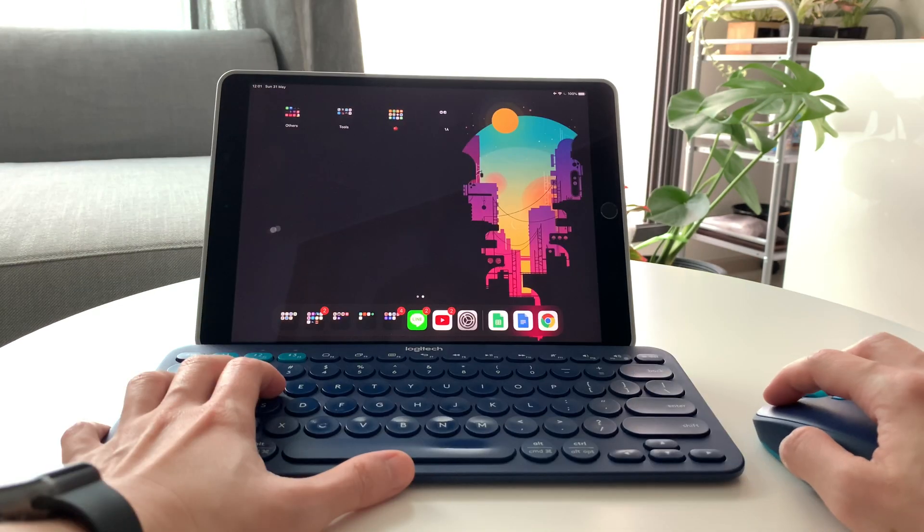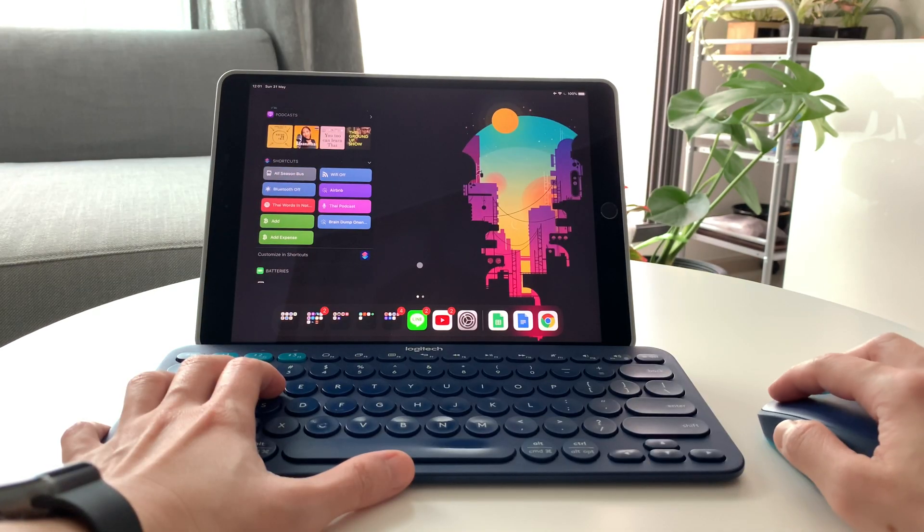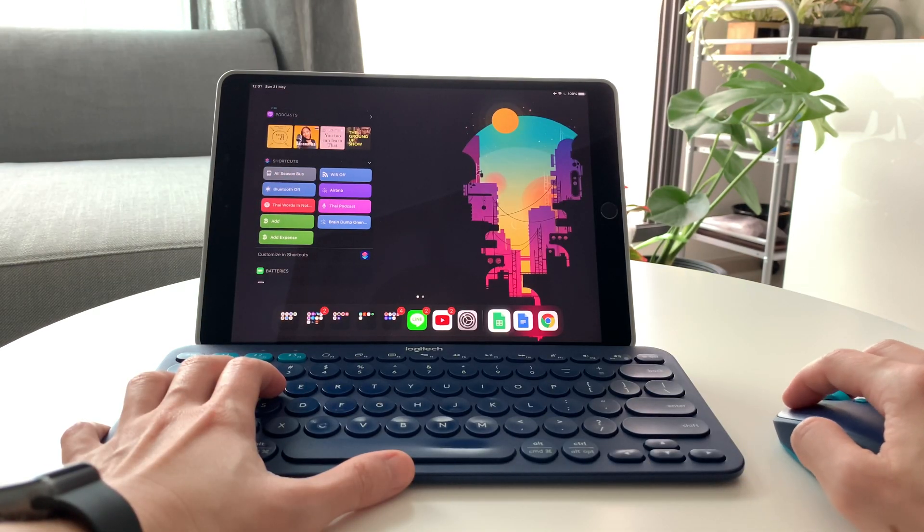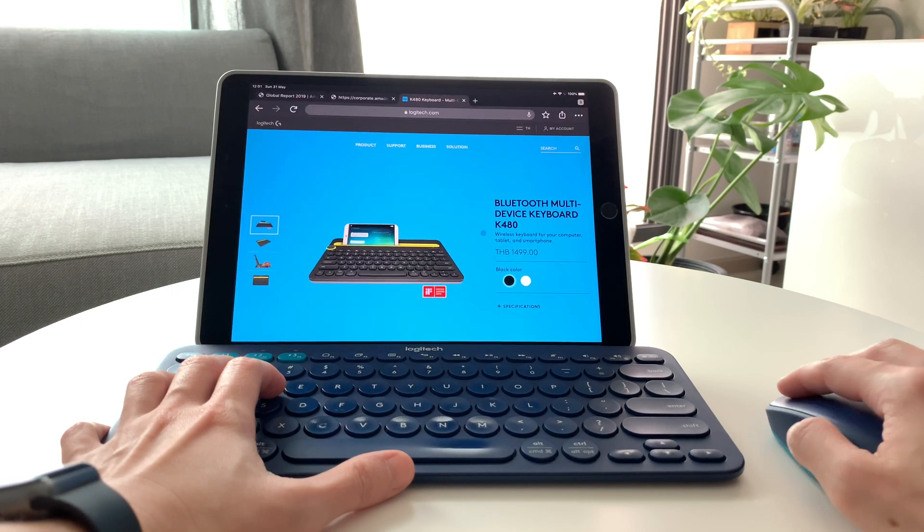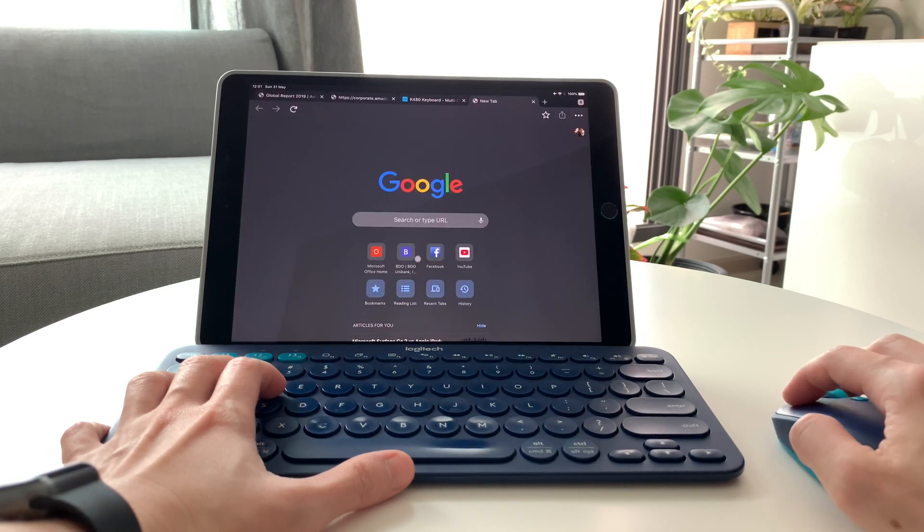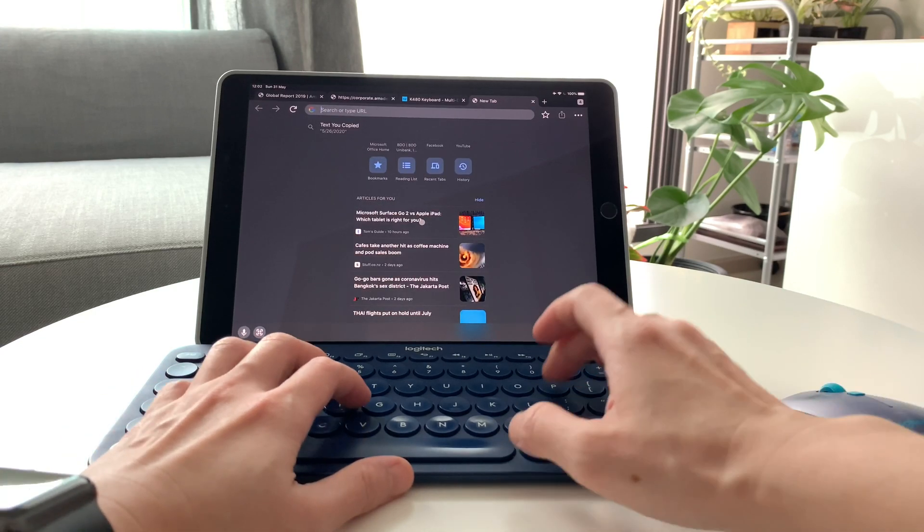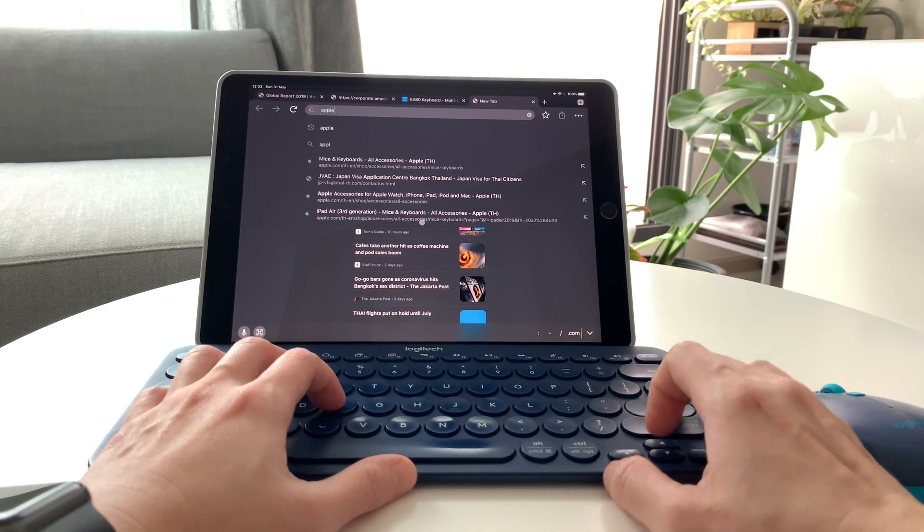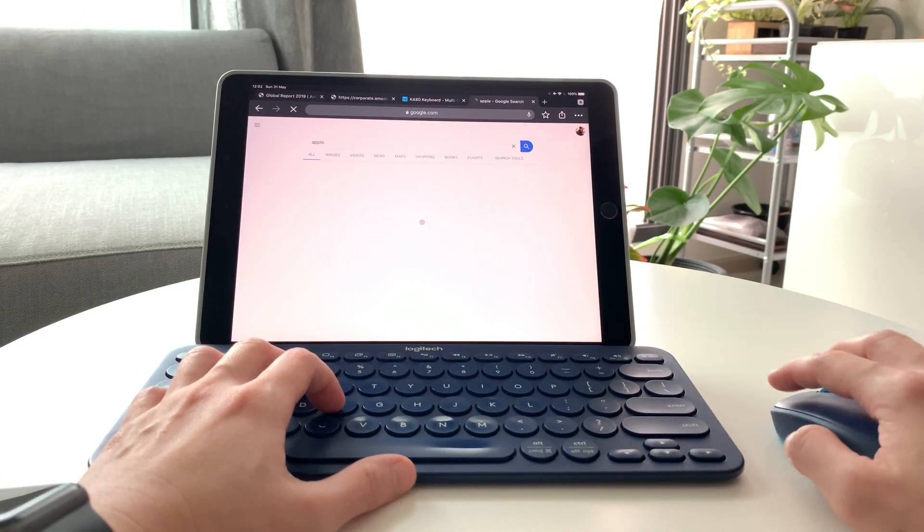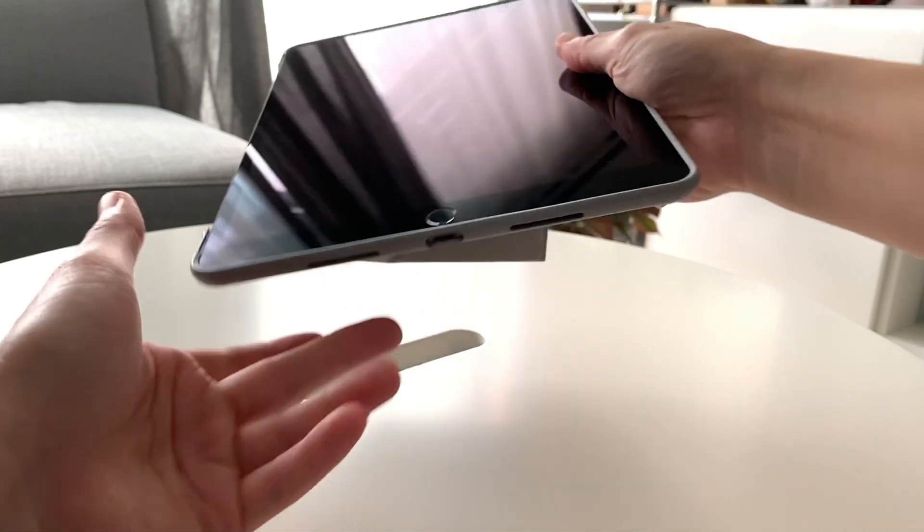So does this mean an iPad Air can replace a laptop? Now let me show you my setup. I am using the Moshi Versa cover.